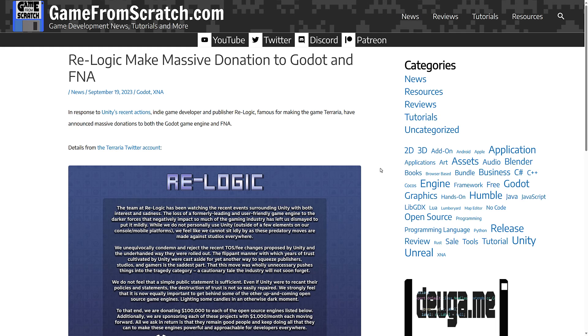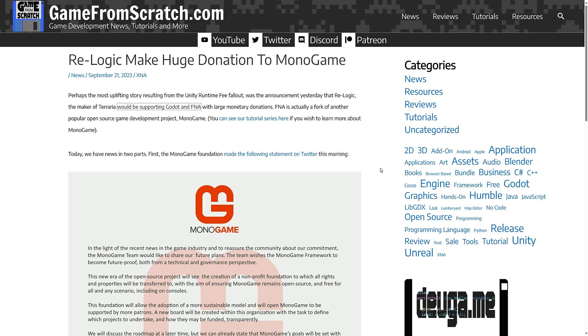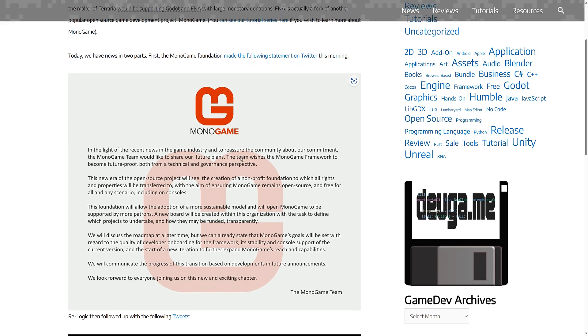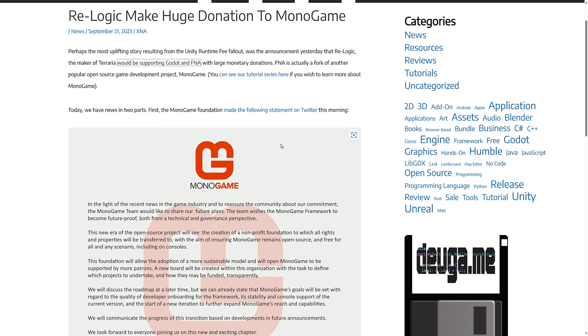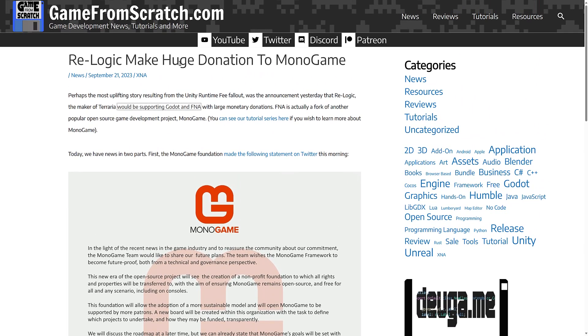But you may be thinking, okay, why FNA but not Monogame? Well, the problem is Monogame did not have a nice structure there. So you don't know who you would actually be giving the money to. It's not a single developer effort. It's a team base, but there was no foundation at the top. So the Monogame team formed their foundation. And then at that point in time, ReLogic went ahead and made them a huge donation as well.